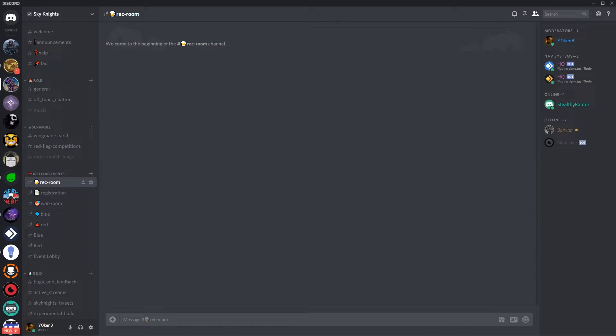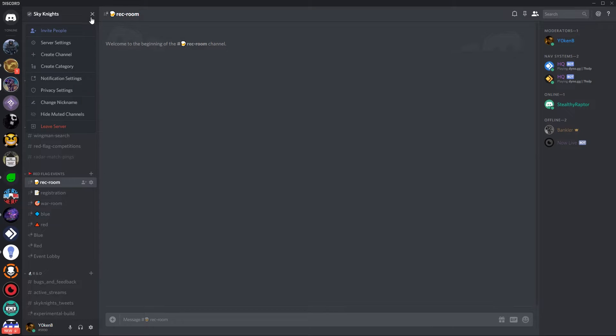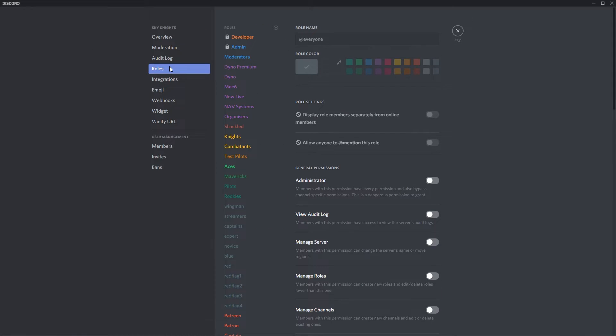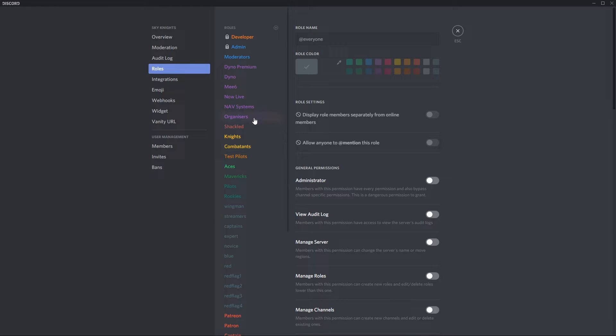Okay to start off you want to create five roles. Go to your server settings and click on roles. The first role is the organizers role which will be able to manage the event, create new events and manage participants.